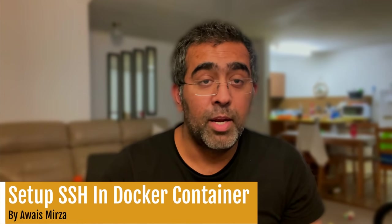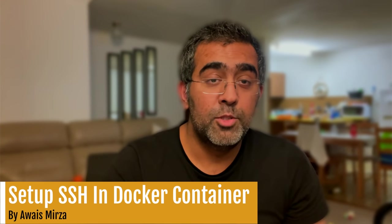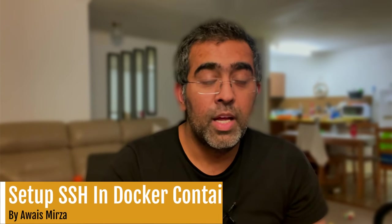Hey, how's it going everybody, my name is Waze, welcome to this video. In this video I'm going to teach you how to set up SSH server in your Docker container. Now you might be wondering what is the use case for that.